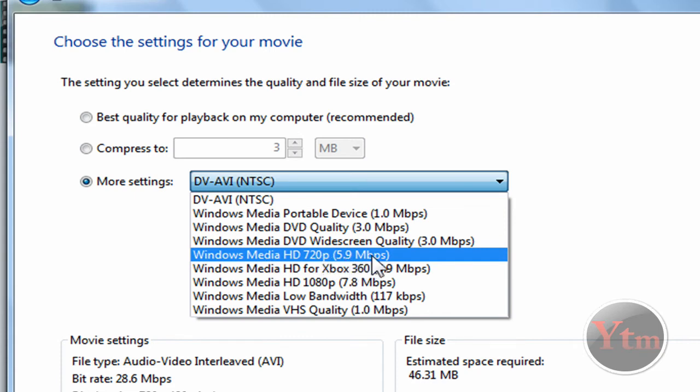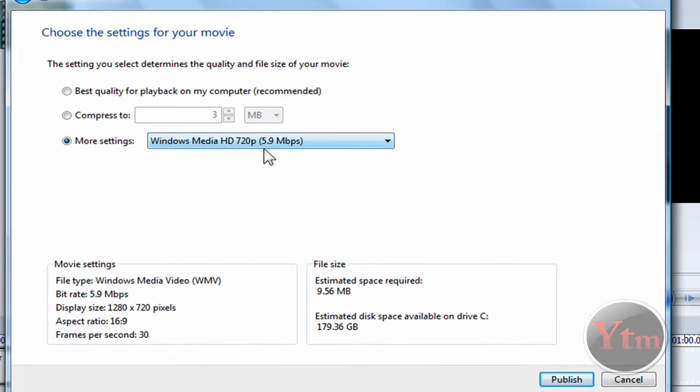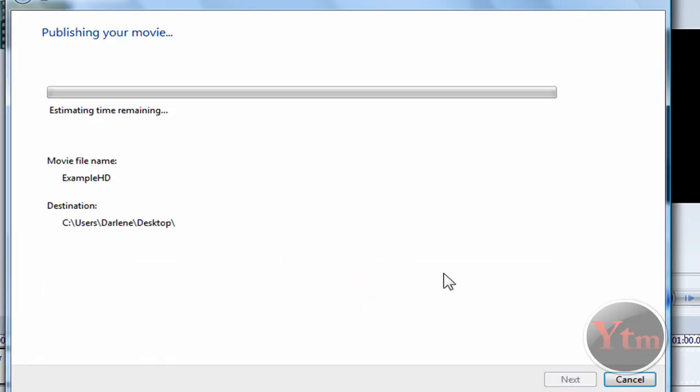5.9 megabytes per second. So select that, Windows Media HD 720p. Then click Publish.